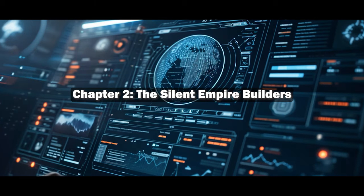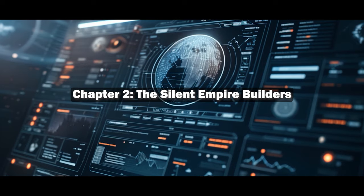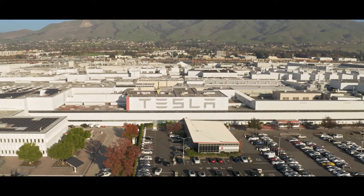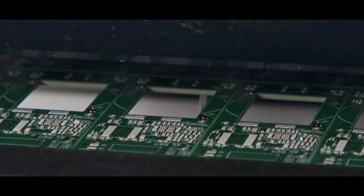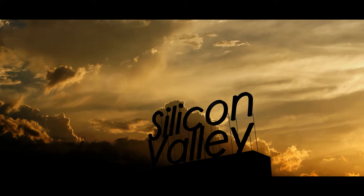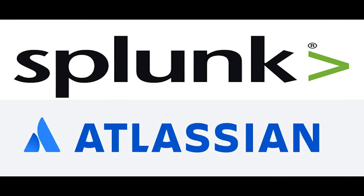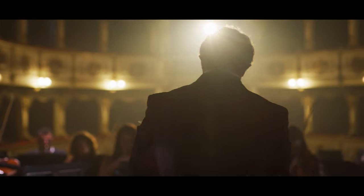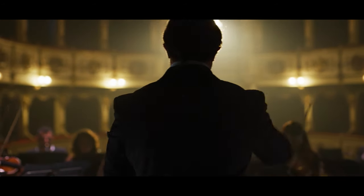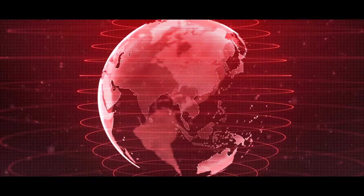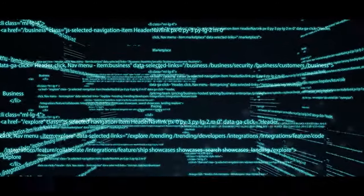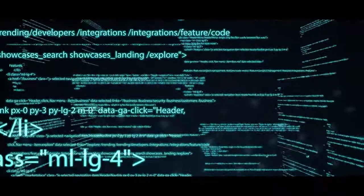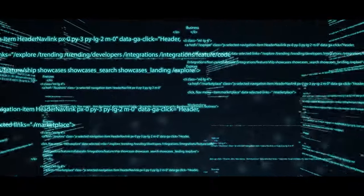Chapter 2. The Silent Empire Builders. Beneath the glossy veneer of Silicon Valley's most publicized success stories, a different breed of empire builders was forging its path. In the shadows of this famed valley, Splunk and Atlassian, two seemingly inconspicuous players, were quietly orchestrating a revolution that would underpin the operations of countless businesses worldwide. Splunk emerged as a beacon in the realm of big data analytics, an area growing more crucial by the day.